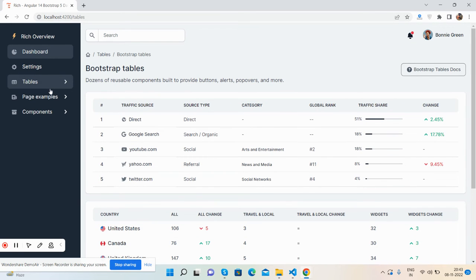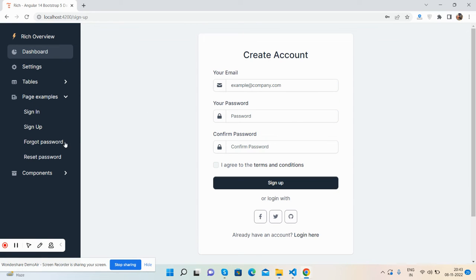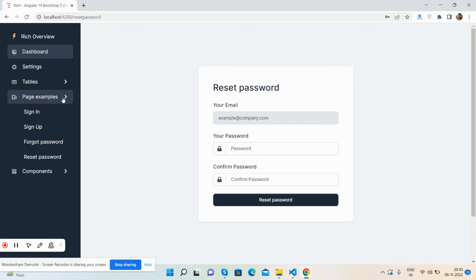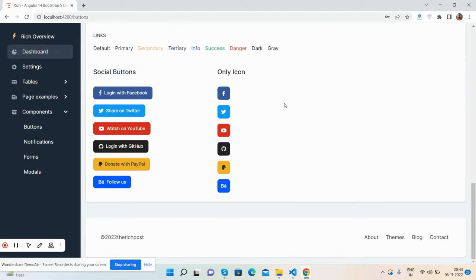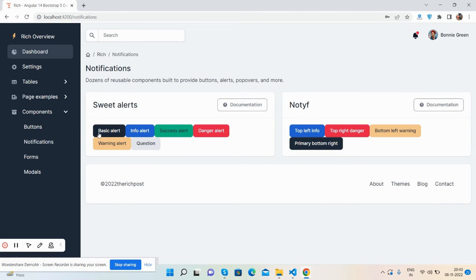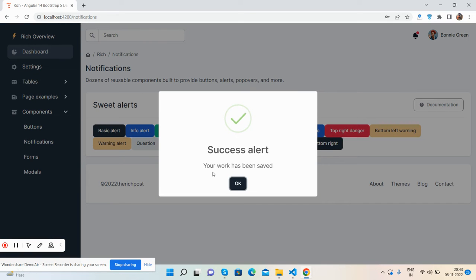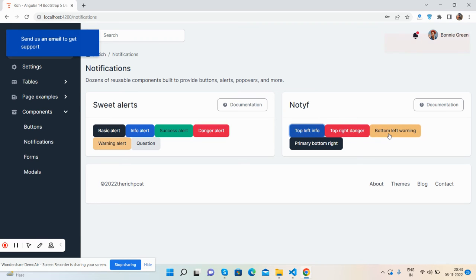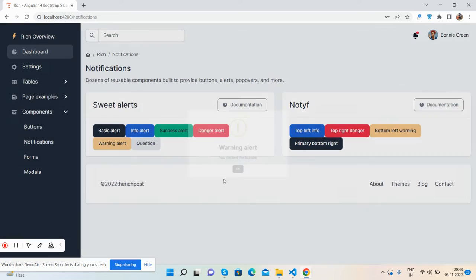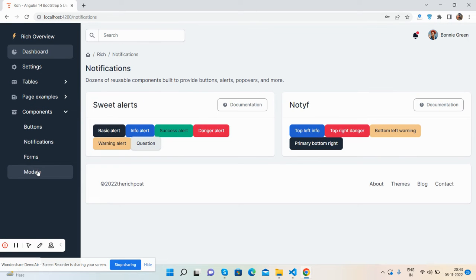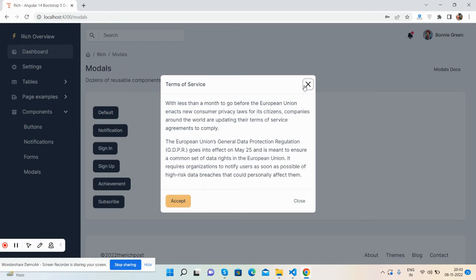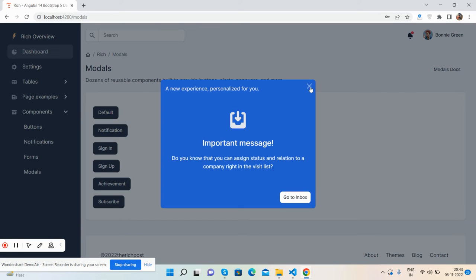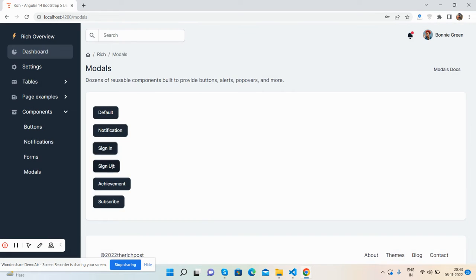And other pages as well, like you can get sign up page, sign in. Here is the sign up page, forgot password page, and reset password page as well. And other components like buttons - see the buttons you can use. Notification like pop-up alerts, SweetAlert2 works well: top left, top, bottom left, bottom right, warning and question. And here are the modals like default modal, notification modal, sign in modal, sign up modal with forms, achievement modal, and subscribe modal as well.